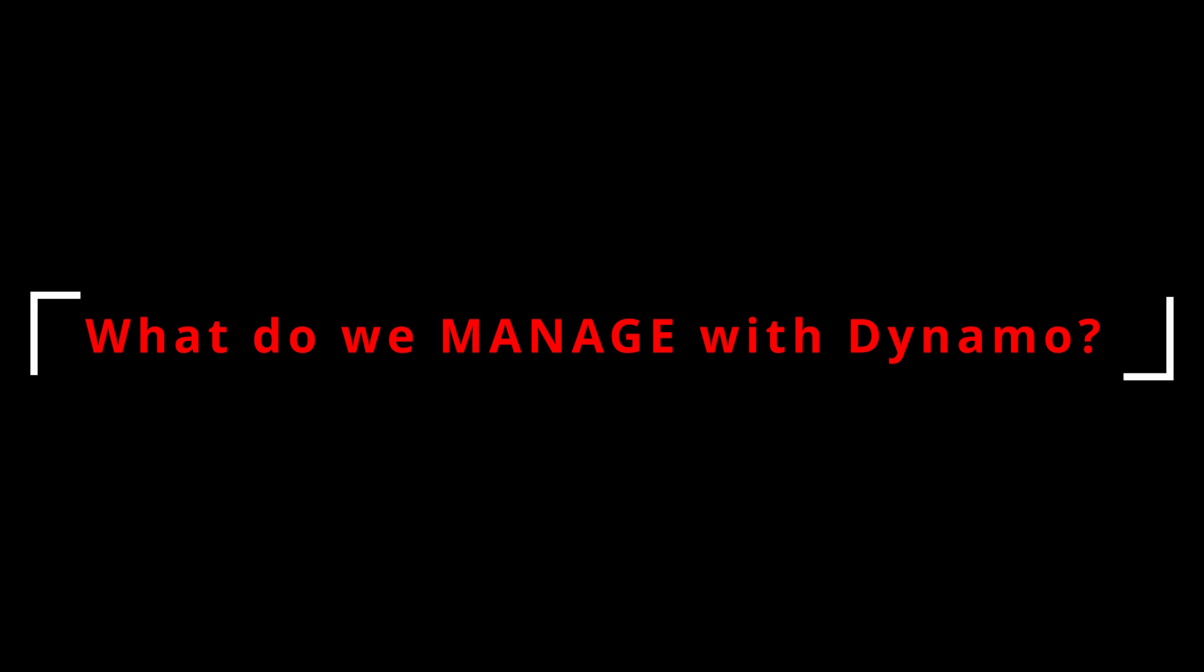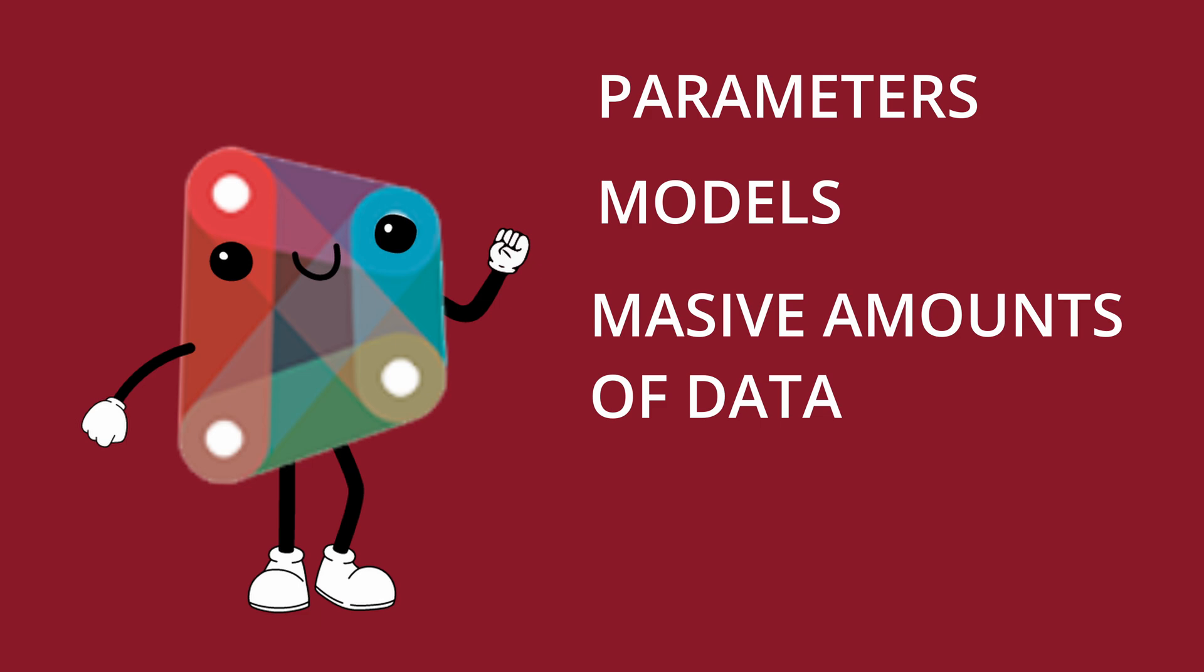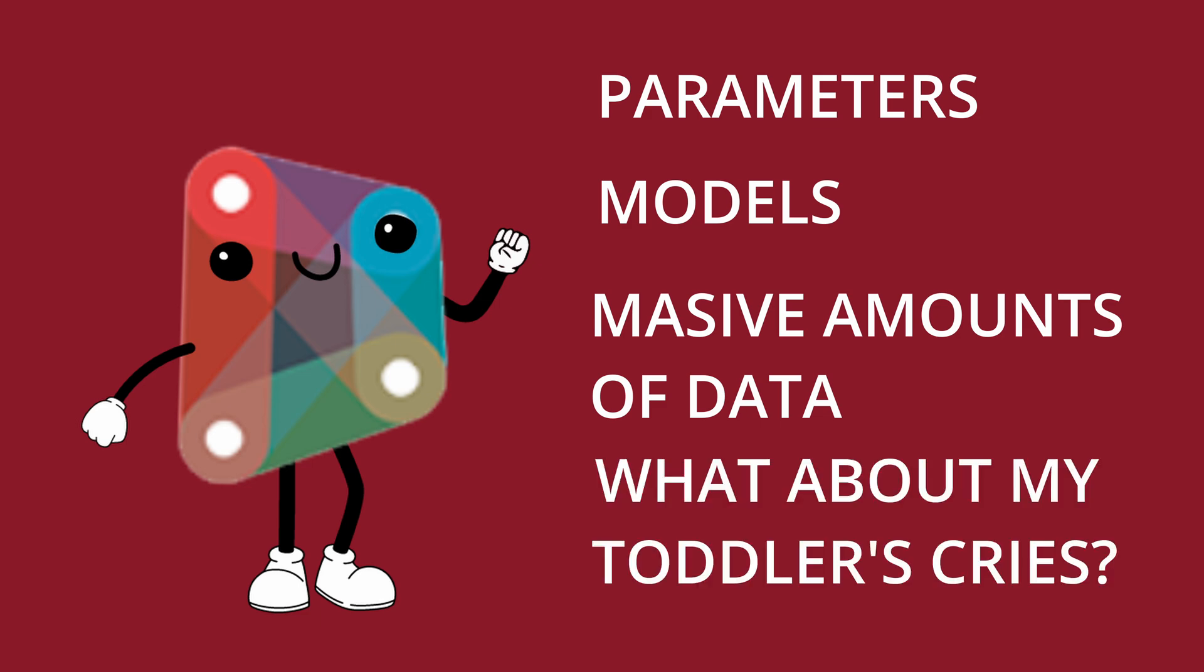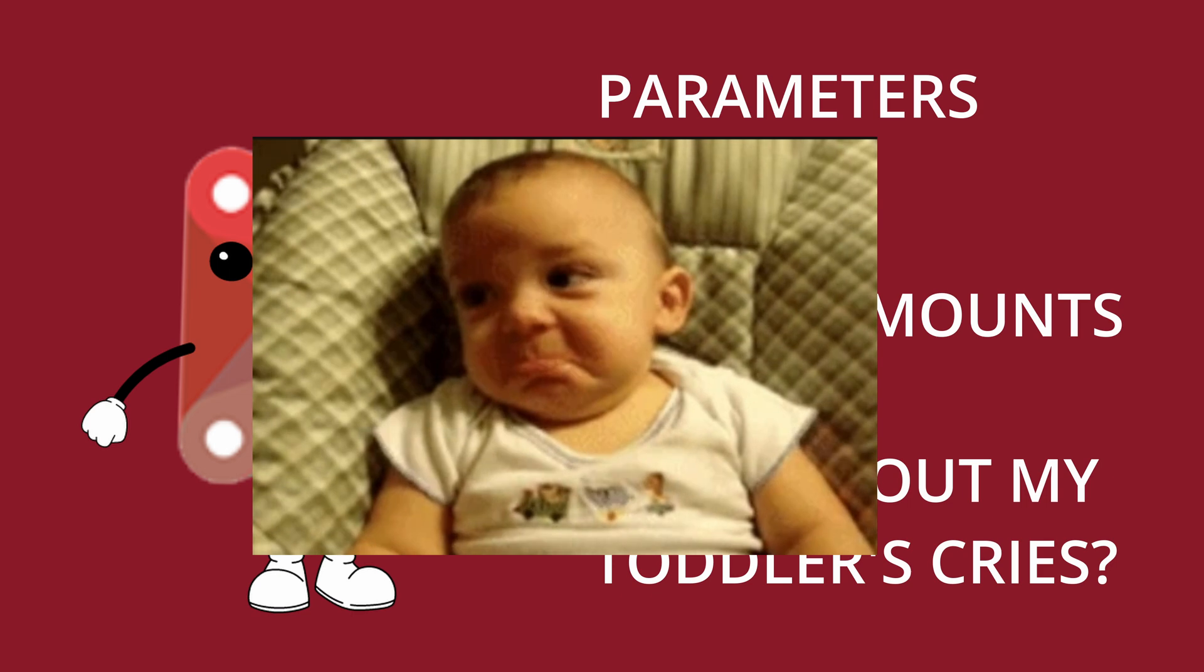But what do we even manage with Dynamo? We manage parameters, models, and we can even manage data. No, it can't manage your toddler's cries. This is science, not magic.